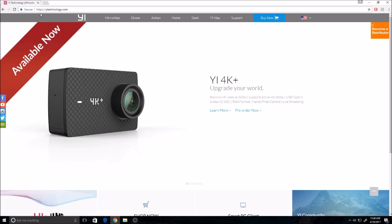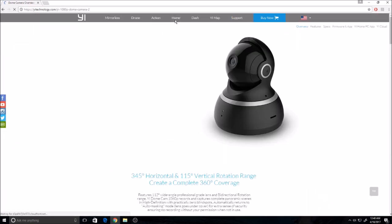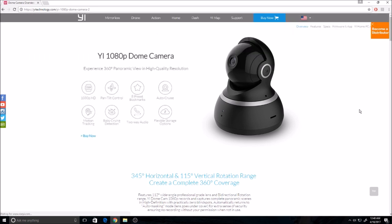You can go to YiTechnology.com, click Home to go to their home cameras, and on the upper right menu click on the Yi Home PC app. Sometimes it will get covered by the orange banner, so you can X it out.